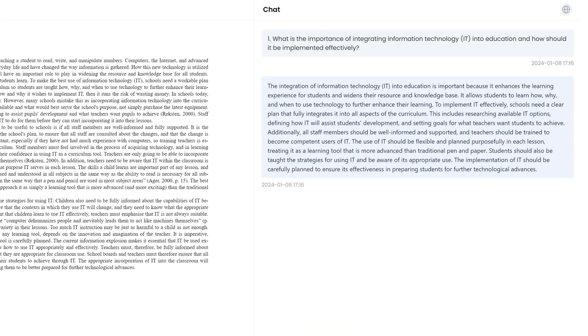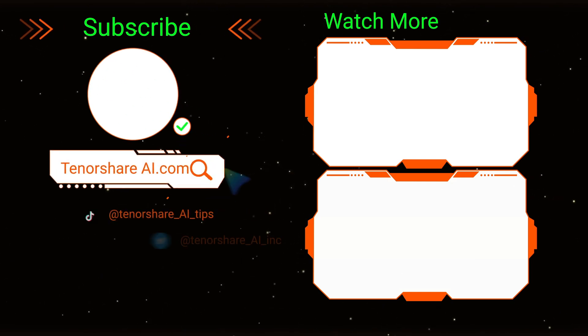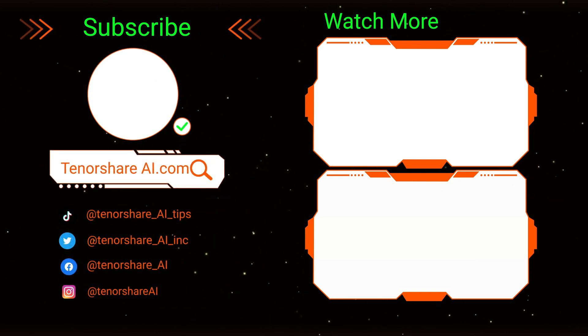But that's all for this video. Don't forget to like, share, and subscribe to our channel for more AI-related content. See you next time.